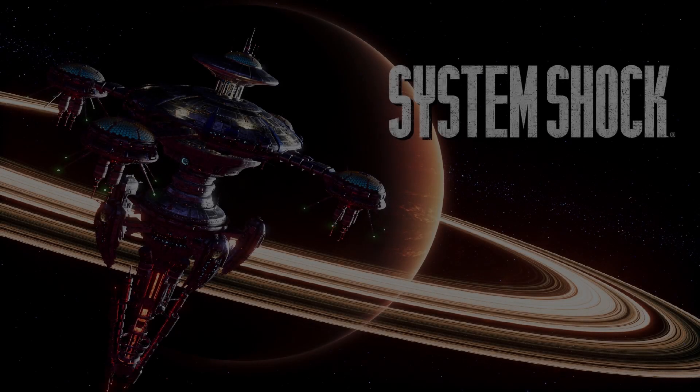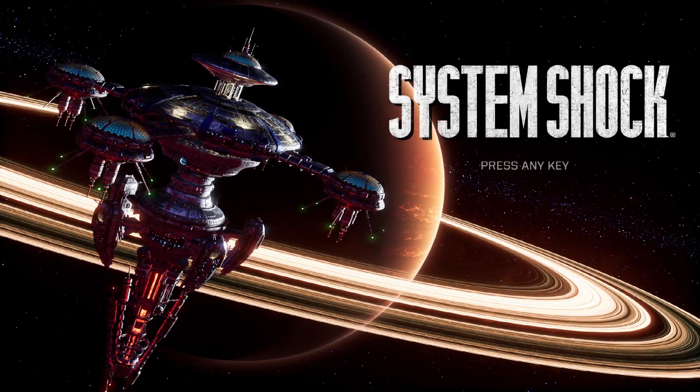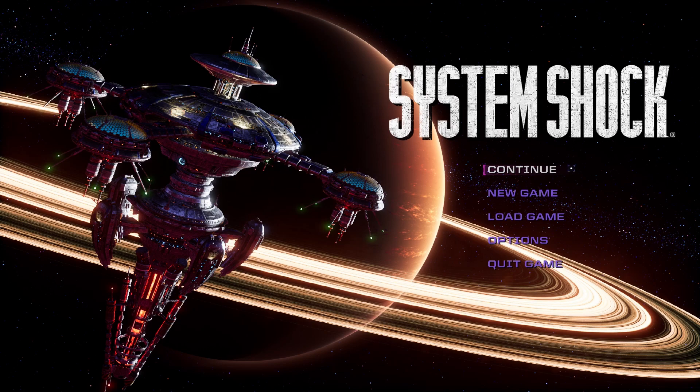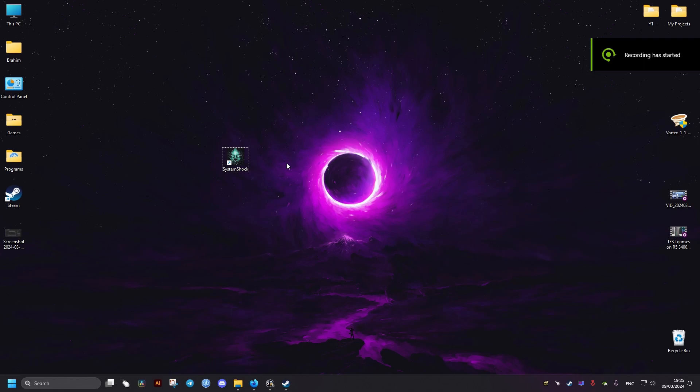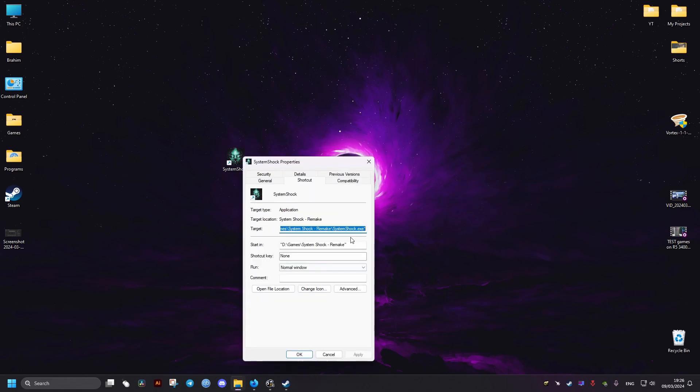If you get a black screen each time you try to launch the remake of System Shock, then in this video I will show you how to fix it using a simple command. First, let's apply this fix to the version that's not from Steam or GOG. What we need to do is go to the shortcut.